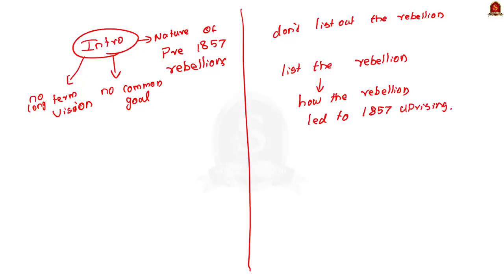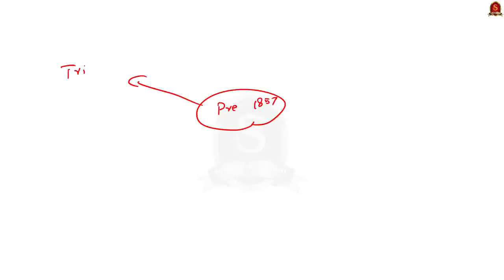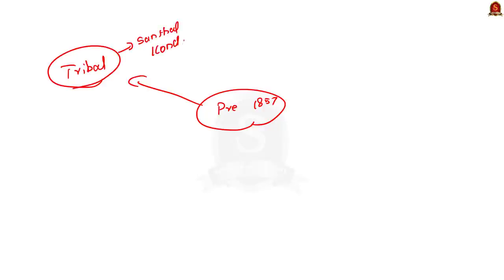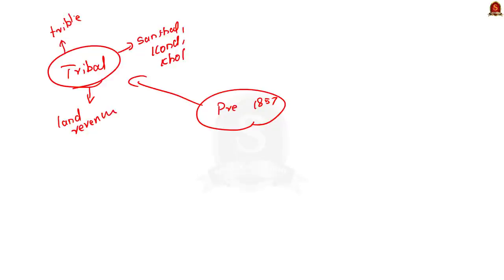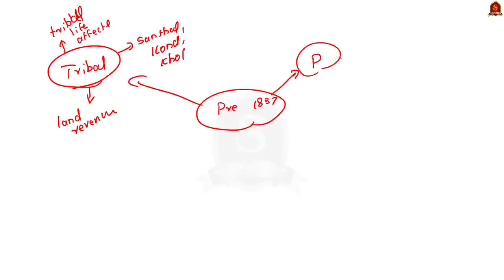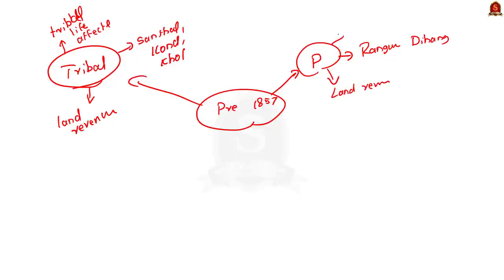The pre-1857 uprisings can be classified into three types: tribal uprisings, peasant uprisings, and uprisings of a religious nature. For tribal uprisings, mention the Santhal Uprising, Konda Uprising, and Coal Uprising — the main reason being changes in the land revenue system brought by the British which affected the tribal way of life. For peasant uprisings, mention the Rangpur Dhing, Pahalpanti Revolt, and the Narbal Beria Uprising of 1831 — peasants were exploited by money lenders and local landlords due to new British land revenue changes.